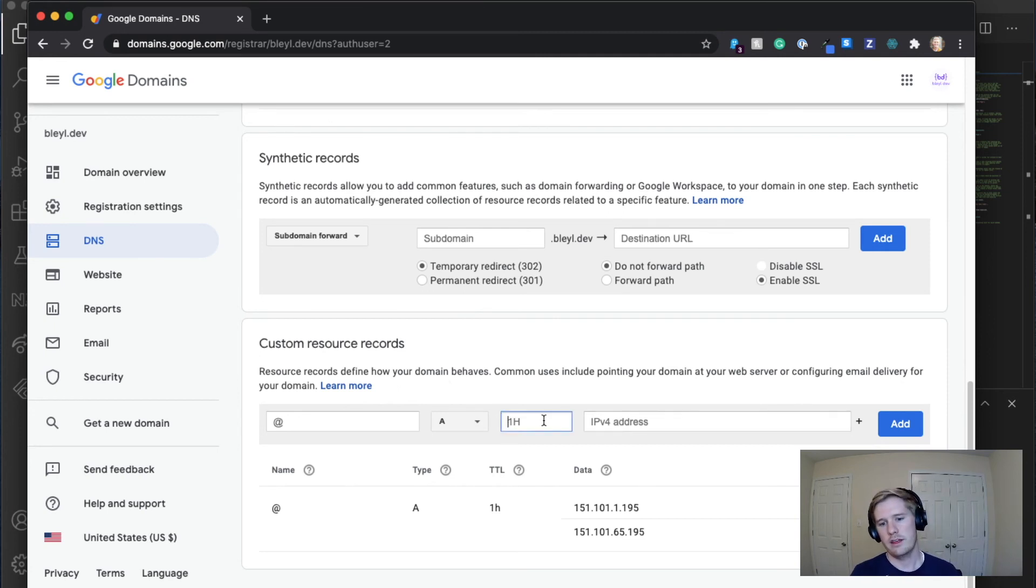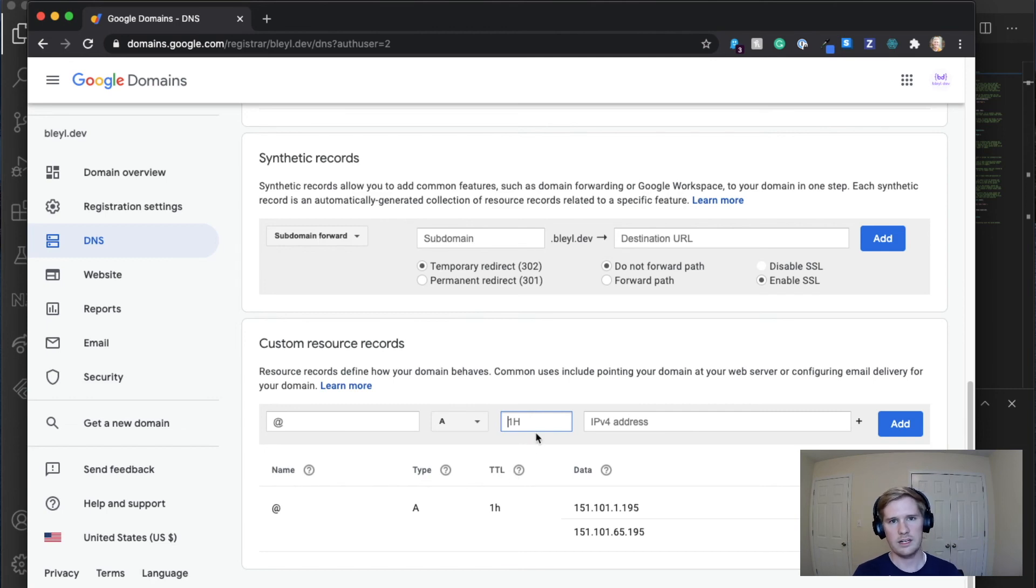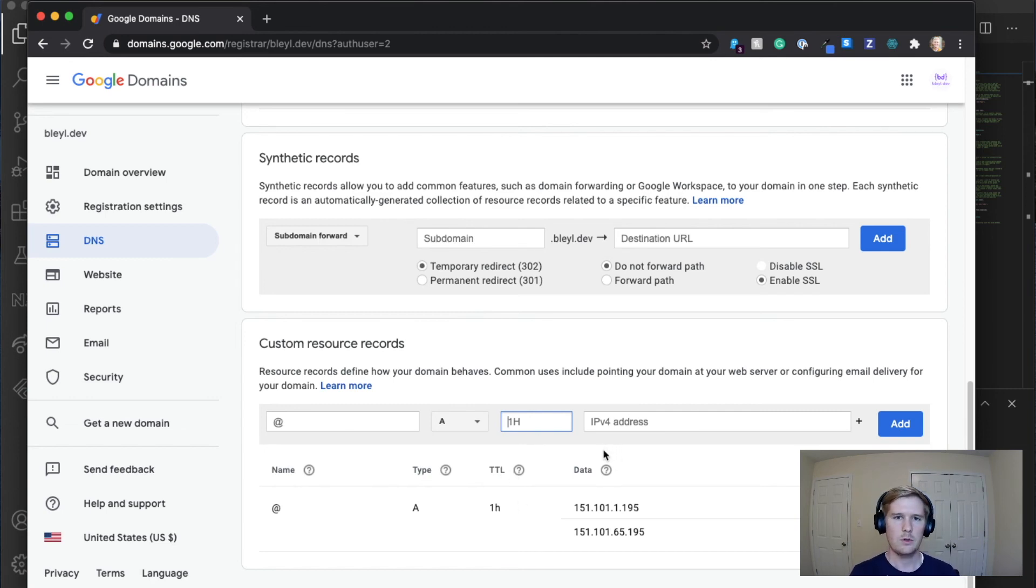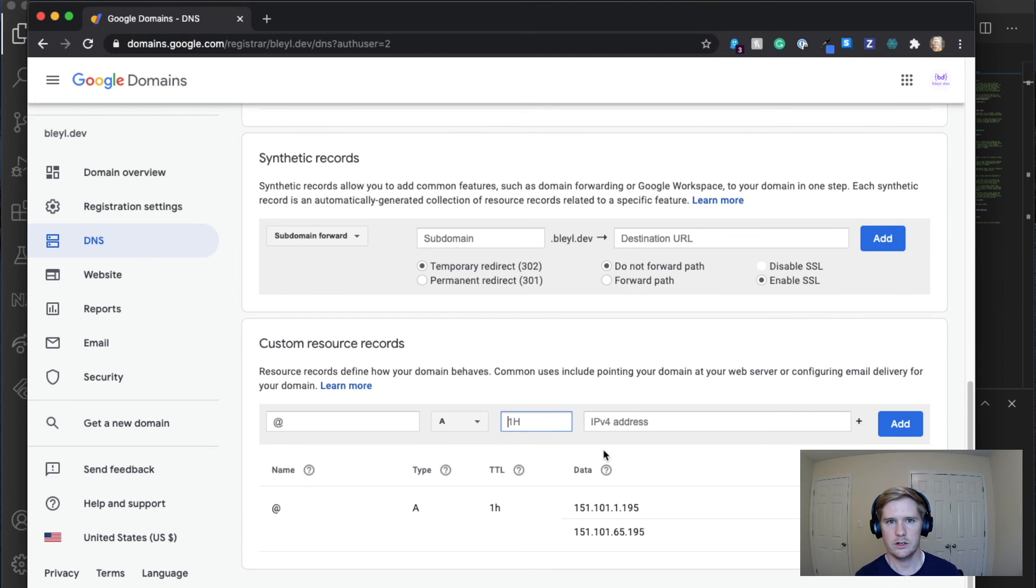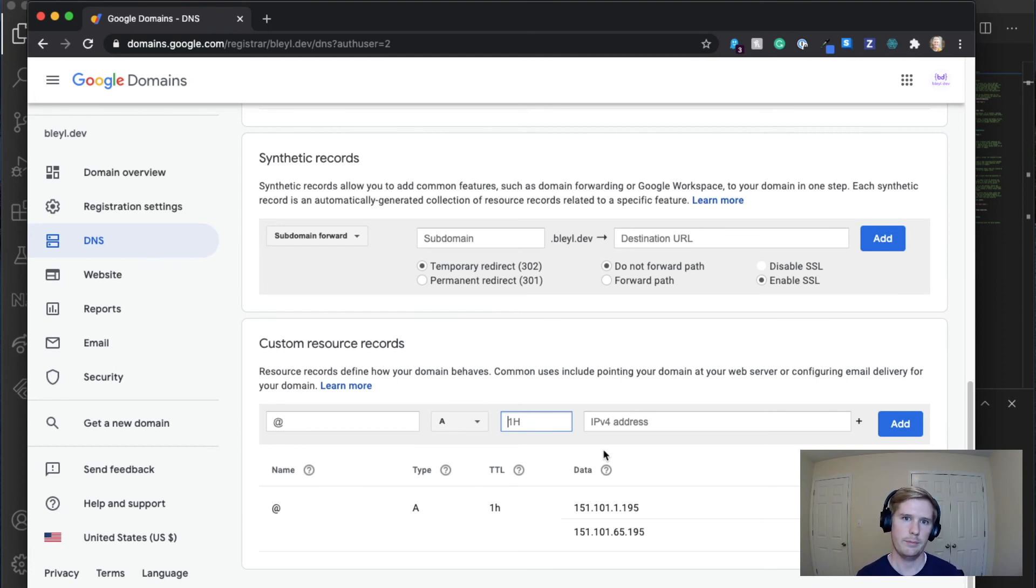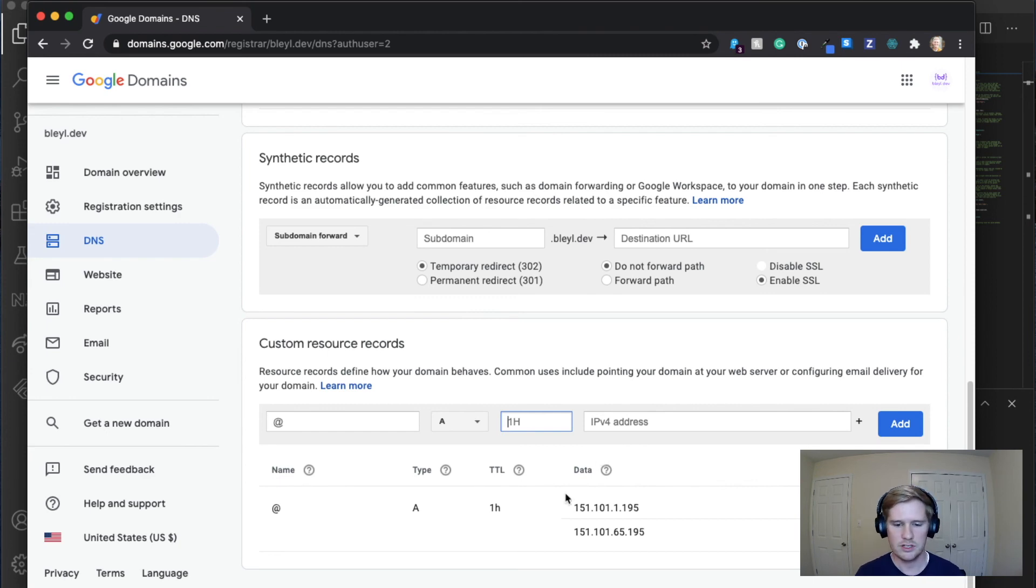This right here is your time to launch. One hour is the default. So one H is the default. You can increase it to be 24 hours or five minutes or whatever you want. There's pros and cons to doing that. And so I would research it a little bit before you change it away from the default. In my case, I've just kept it the default.